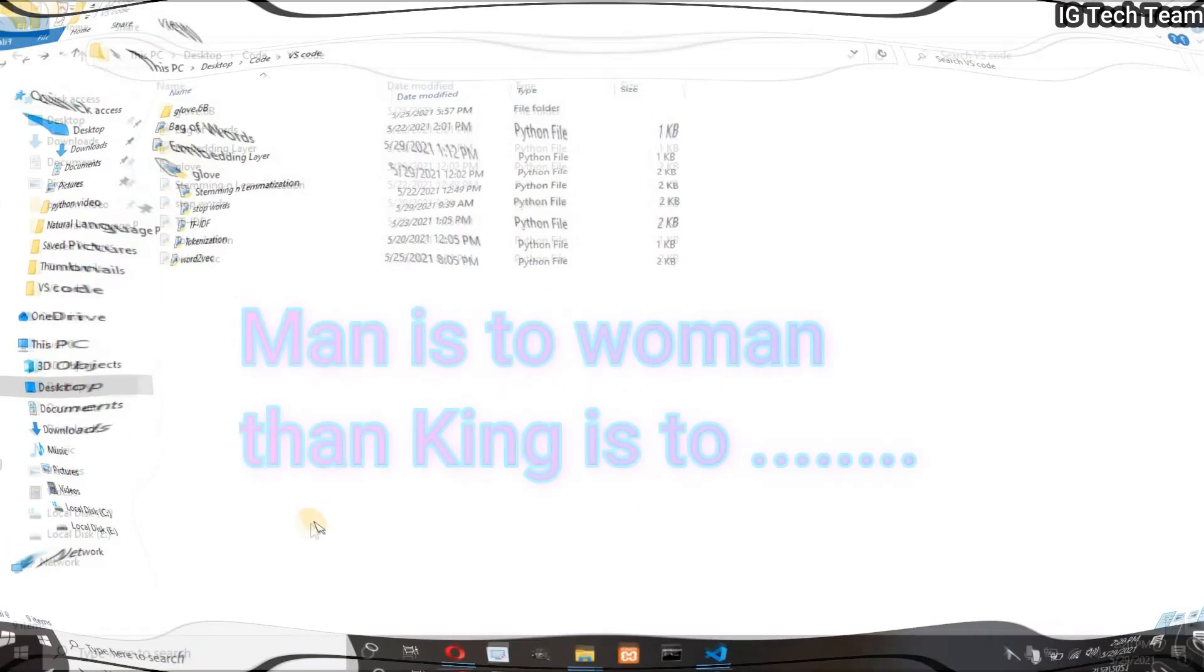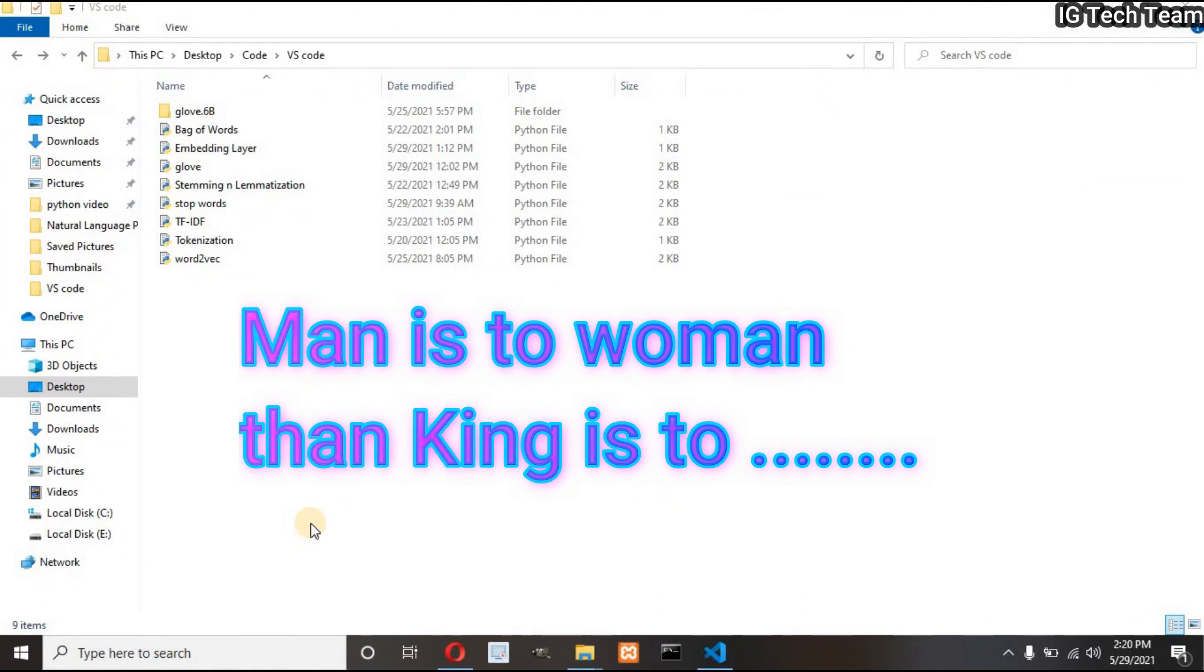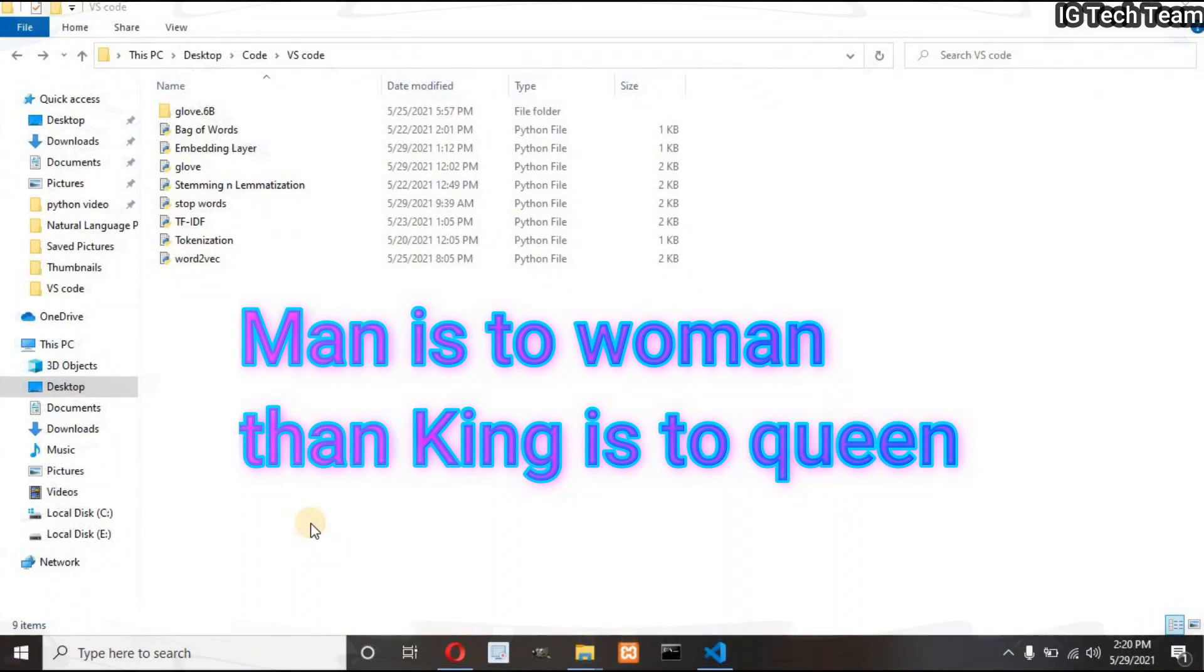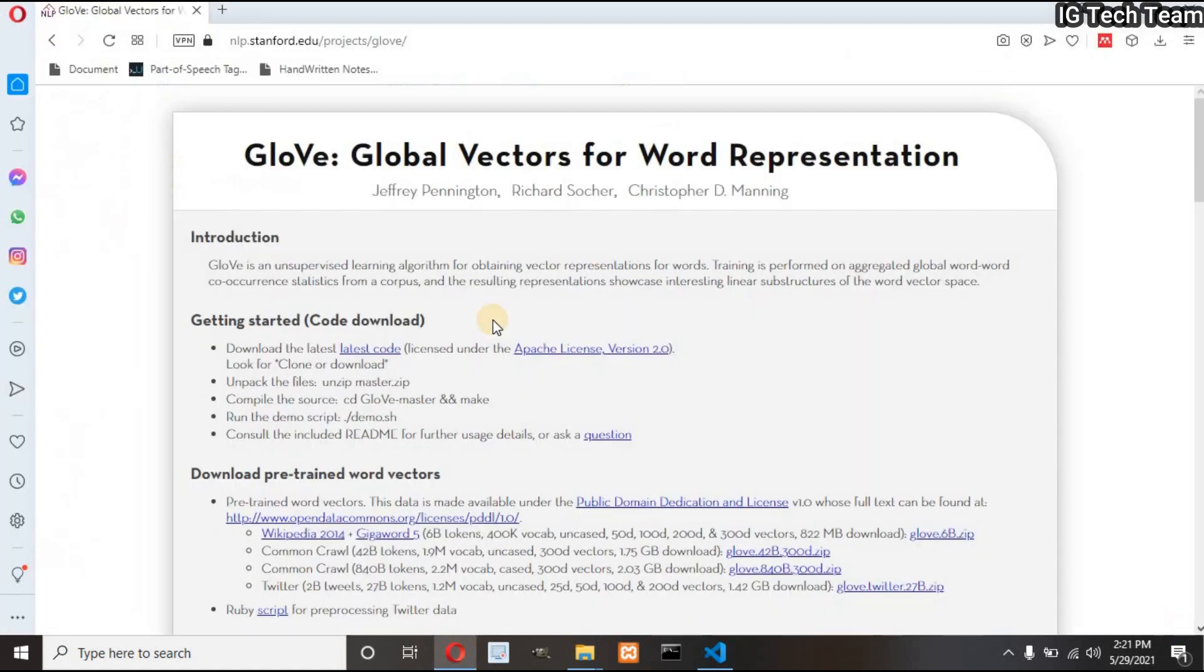Suppose if man is to woman then king is to fill in the blank. Such type of problem can be solved by GloVe. It will return answer as queen. We will use pre-trained model here. You can download pre-trained GloVe from this site.